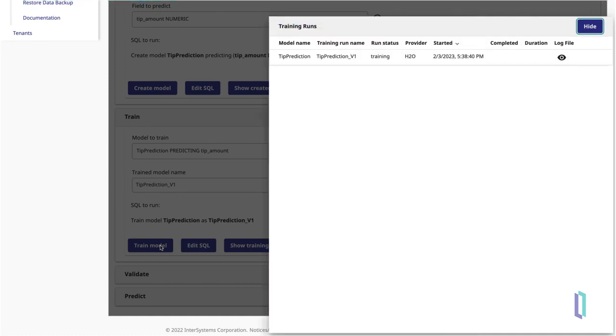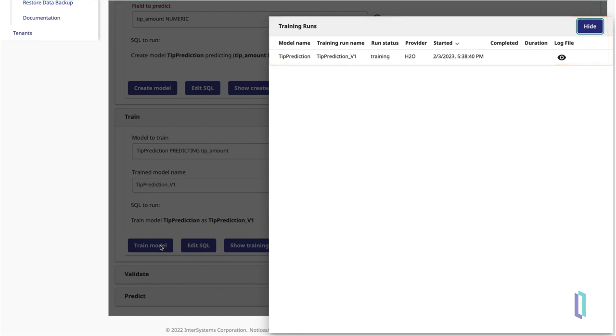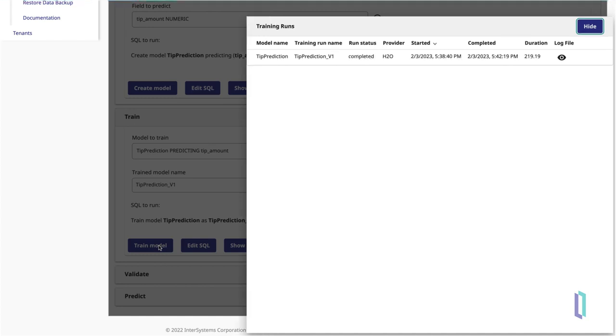A panel will appear on the right side of the screen, showing the status of your training runs. Since model training is the most resource-intensive step in the machine learning workflow, this may take up to 4 or 5 minutes on a small instance. Once the status of your run changes to Completed, you can hide the panel.